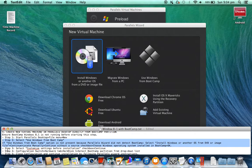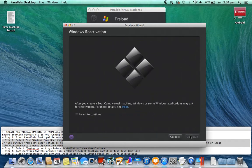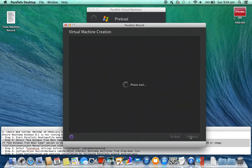Step 2: Select 'Use Windows from Bootcamp.' If the 'Use Windows from Bootcamp' option is not present because Parallels Wizard did not detect Bootcamp, select 'Install Windows or another OS from DVD or image file' > Continue > Locate Manually > Continue without a source checkbox > Choose Windows operating system installed in Bootcamp > OK.